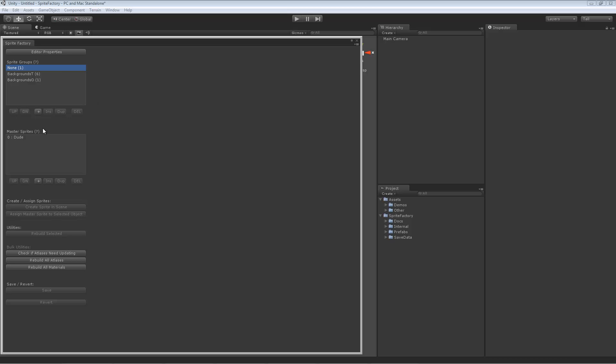I'm not going to put this sprite in a group. You could put the sprite in a group if you wanted it to share atlases so that you could save draw calls. If you're making a sprite that might be part of a background set, you might want to put it into a group. But this is just going to be a character, so I'm going to give him his own atlases. He'll be a sprite not within a group, so we'll select the sprite group called None.